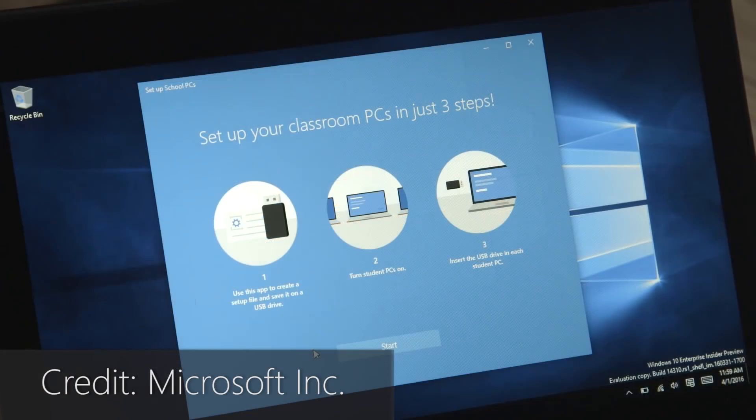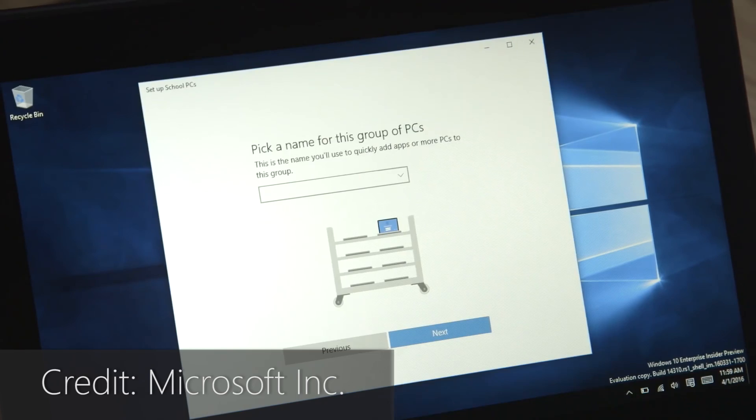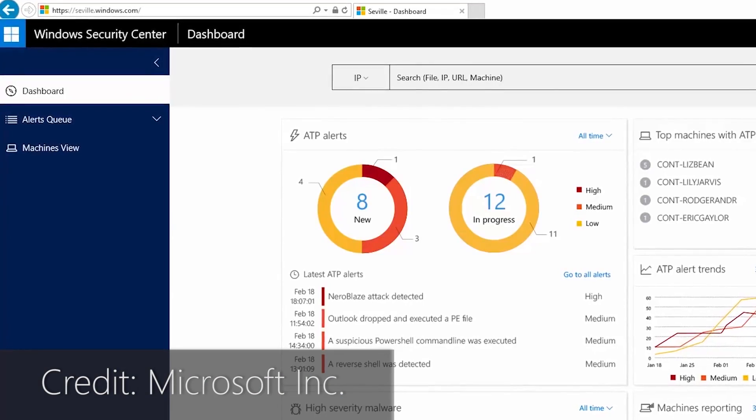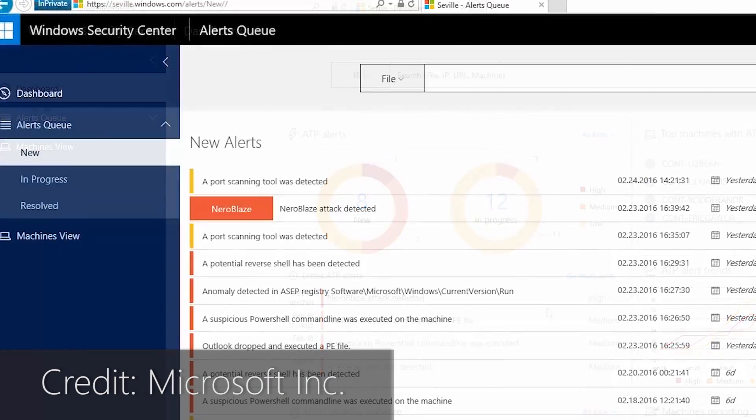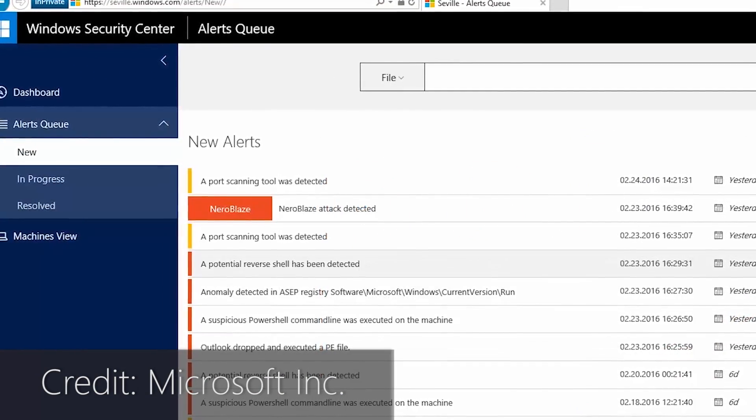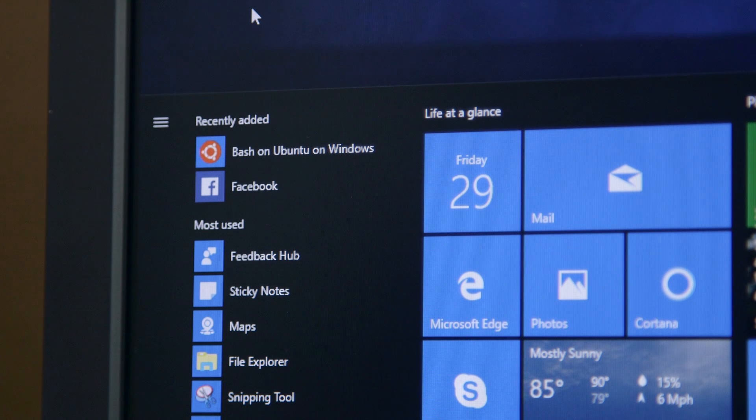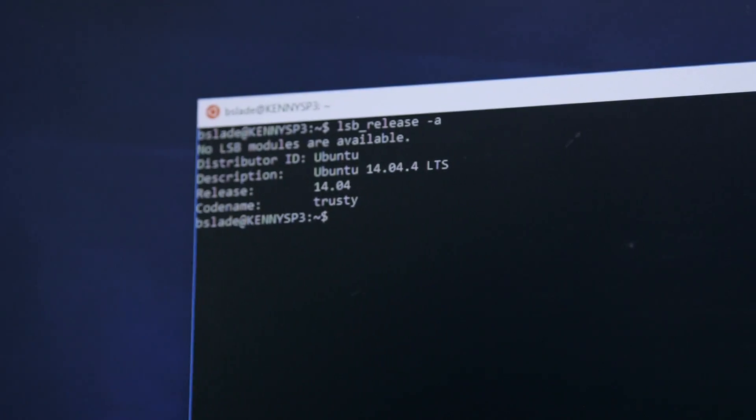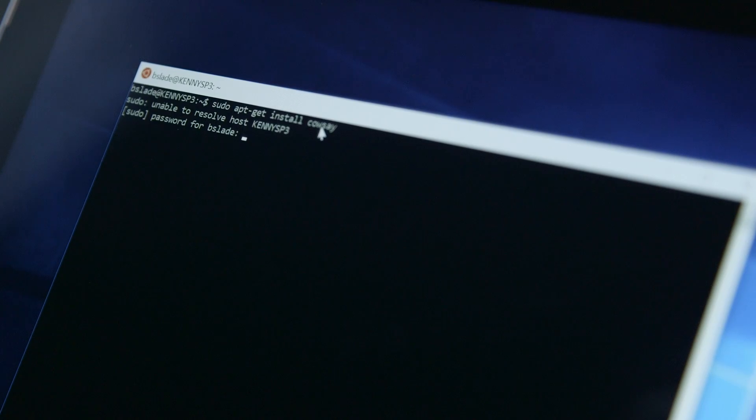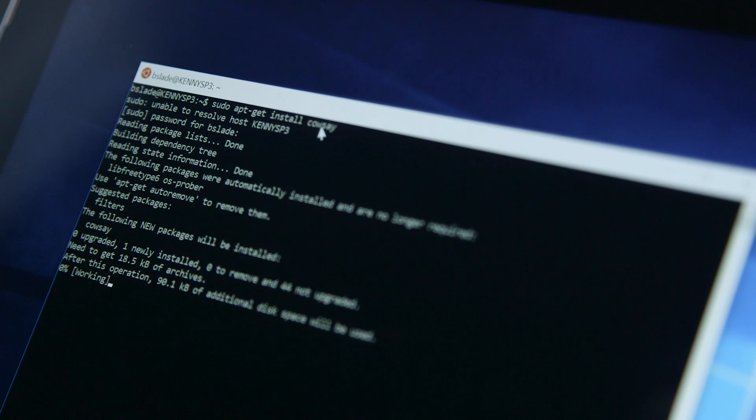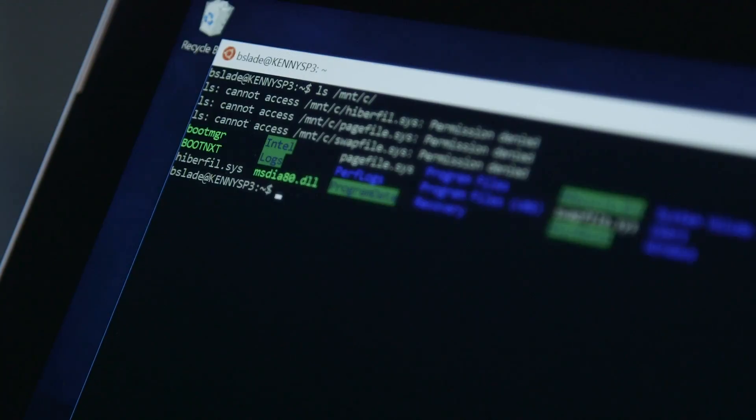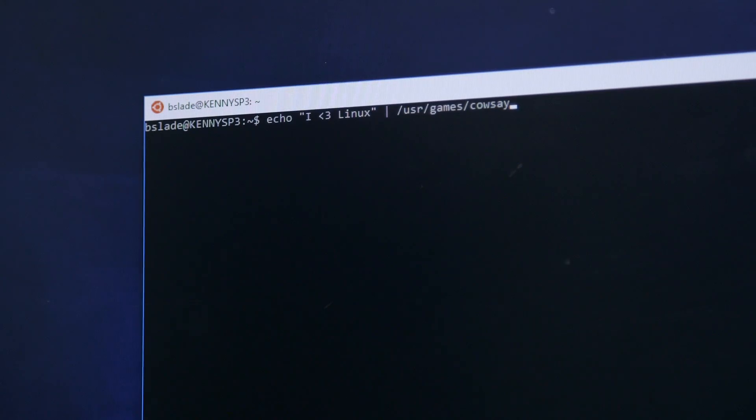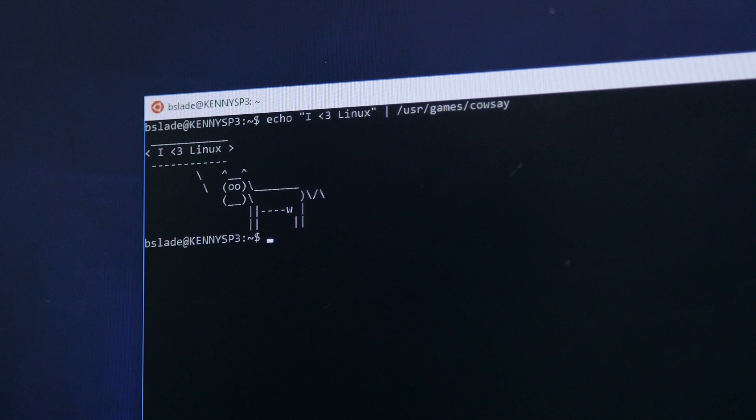There are numerous changes included for enterprise, education, and developer users, but one of the most impressive new features is the addition of the complete Bash shell from Ubuntu 14.04. This is a completely native implementation, no virtualization tricks here, and has access to the entire file system, though it can't interact with Windows apps or tools.